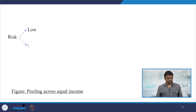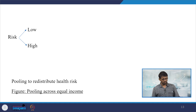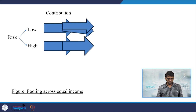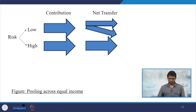We are explaining pooling across equal income and pooling across differential income. If there is a risk, it might be low risk or high risk. Pooling helps redistribute health risk, so contributions from low-risk individuals are also highly useful for high-risk individuals through transfer.